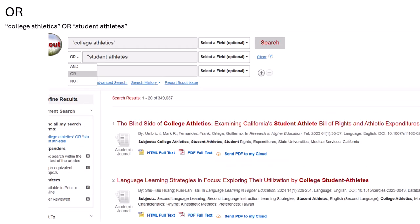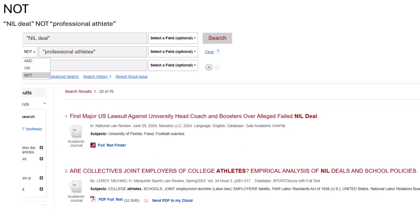OR is used when you have multiple versions of one keyword, like synonyms or different spellings. OR tells the database that you will take any of these terms. So if I search college athletics or student athletes, some of my results will say college athletics, and some will say student athletes.